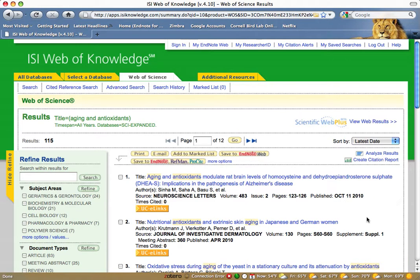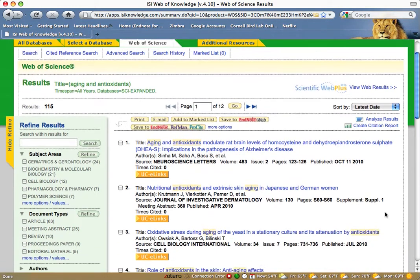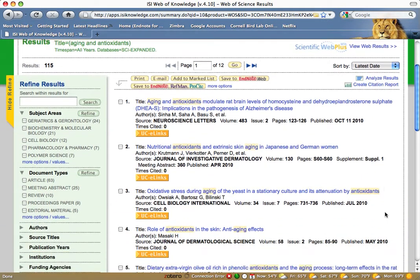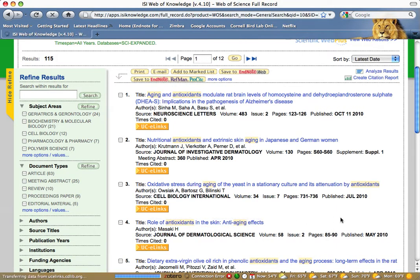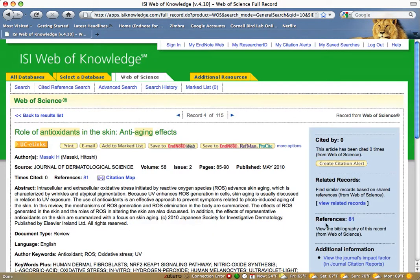From the results screen, click on an article's title to see the full record, including the abstract. Use the abstract to decide if you want the article.